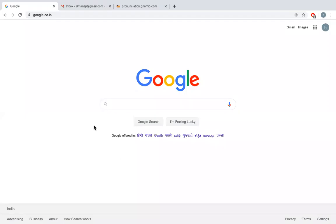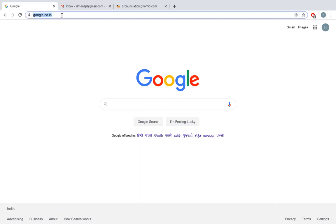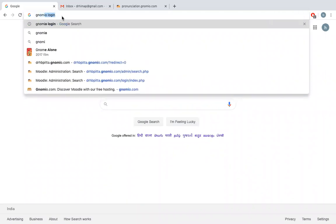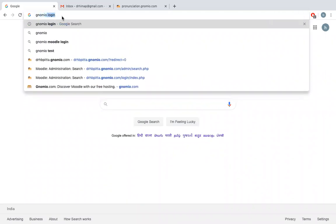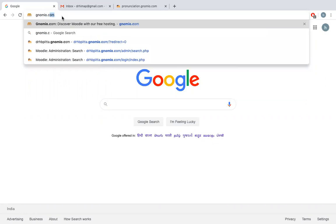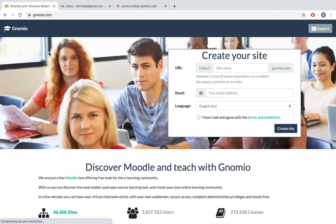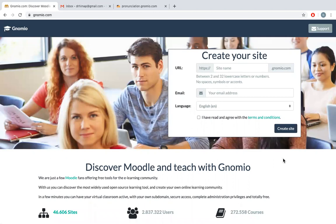Let us see how to register ourselves for a Moodle website using gnomio.com. On the browser, type gnomio.com. It redirects you to this page.